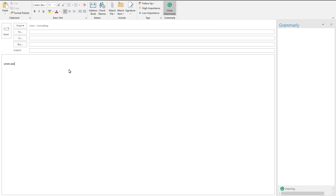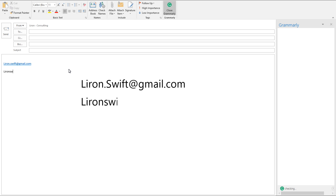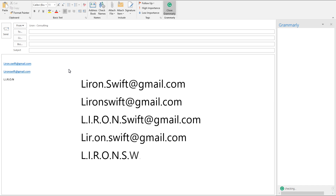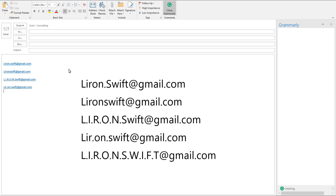So here is my actual email address — liron.swift@gmail.com. Gmail ignores all full stops, so you can write the same email address with the same letters, just put the period in different places, and each one of them would look like a unique email address, but in fact they will all arrive in your Gmail inbox.